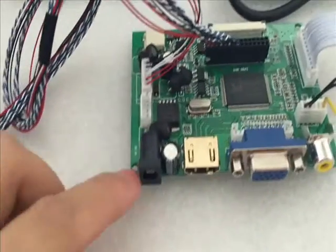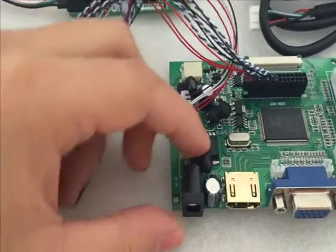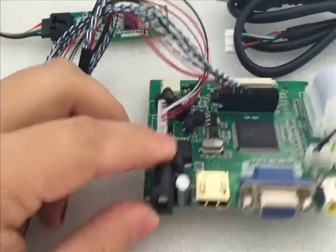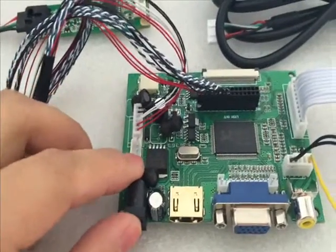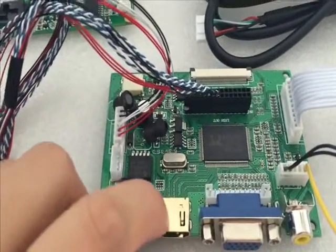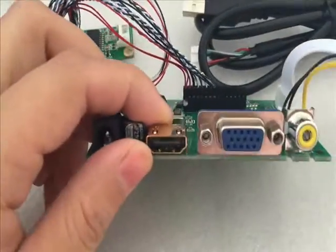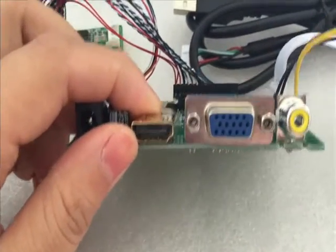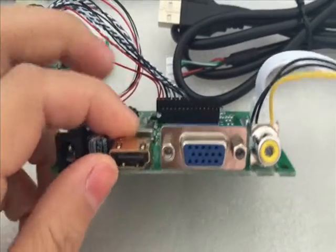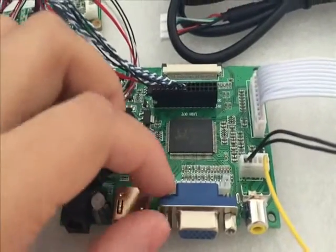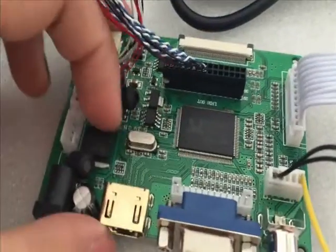As you see, this is the power supplier. And this is the HDMI. This is the BGA and this is the same.